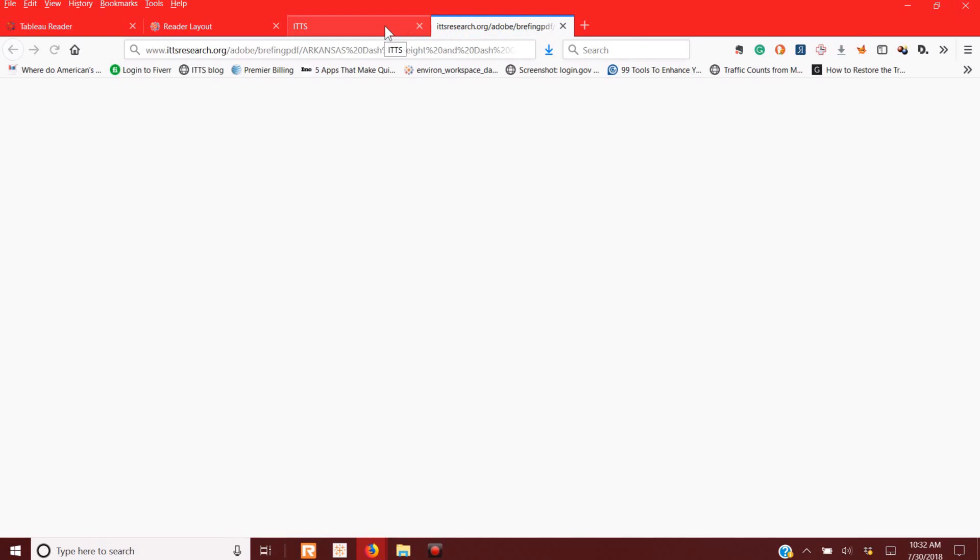These dashboards were created in Tableau Desktop. All the work that I did was using Tableau Desktop, which is the program to modify and change and integrate data in whatever you want to do. It's the tool that does the data integration, brings everything together.